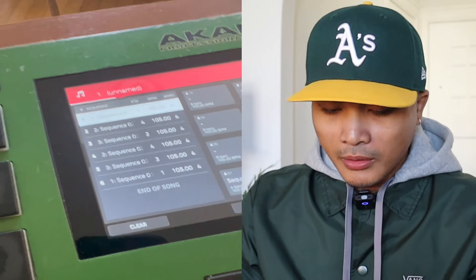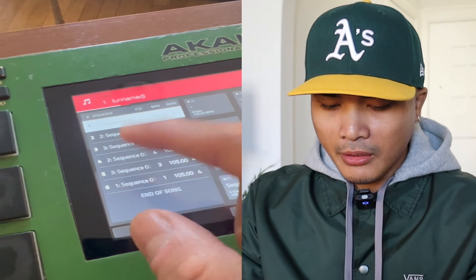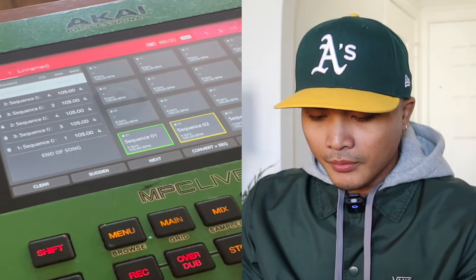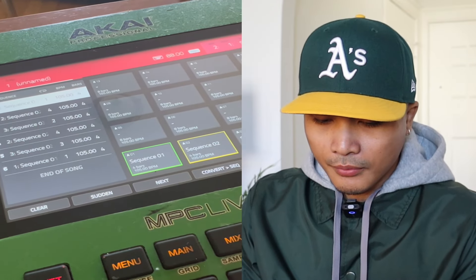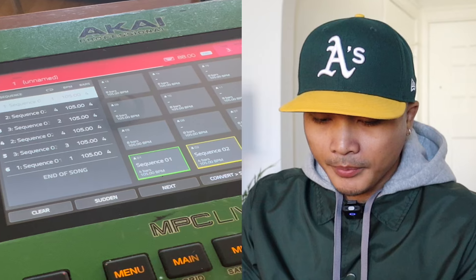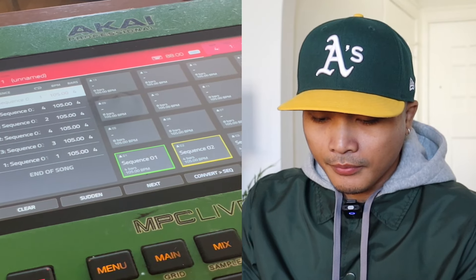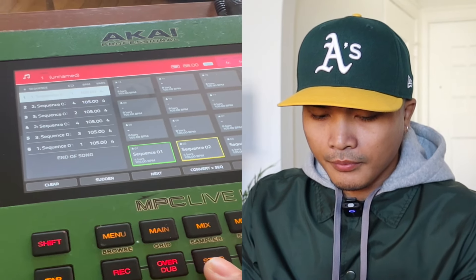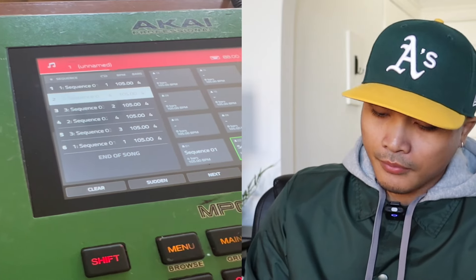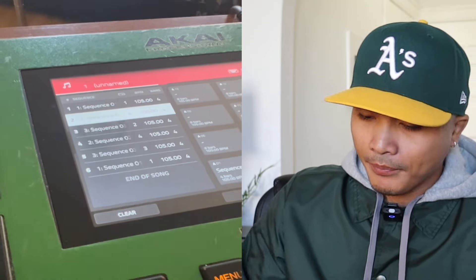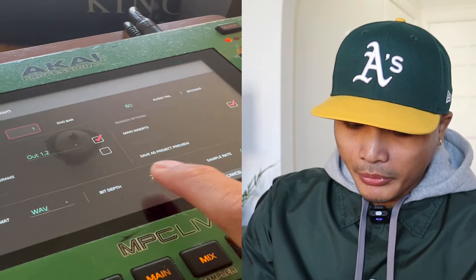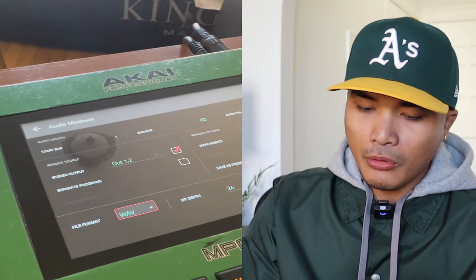If you hit Play it'll play according to what you have set up in there — easy peasy. Then once you're ready, just hit Export and you can export it.